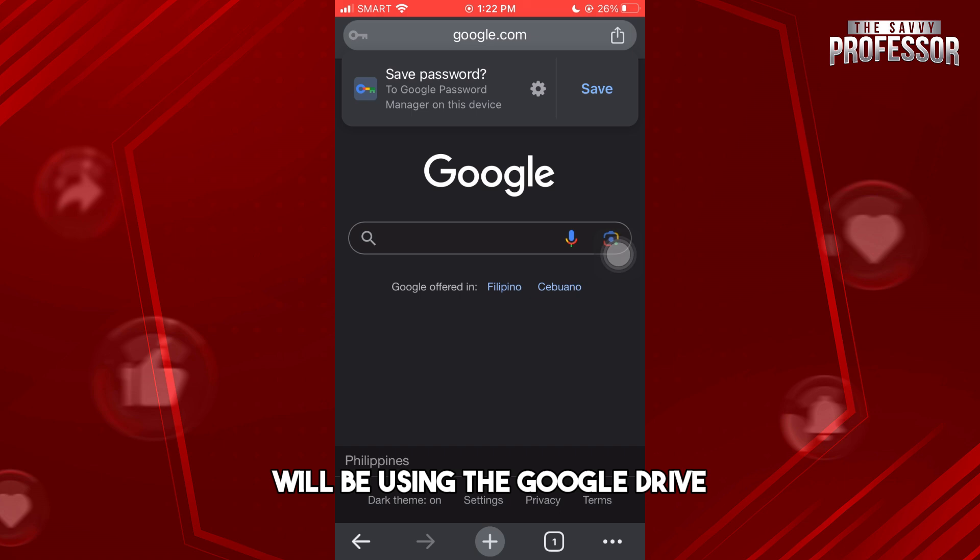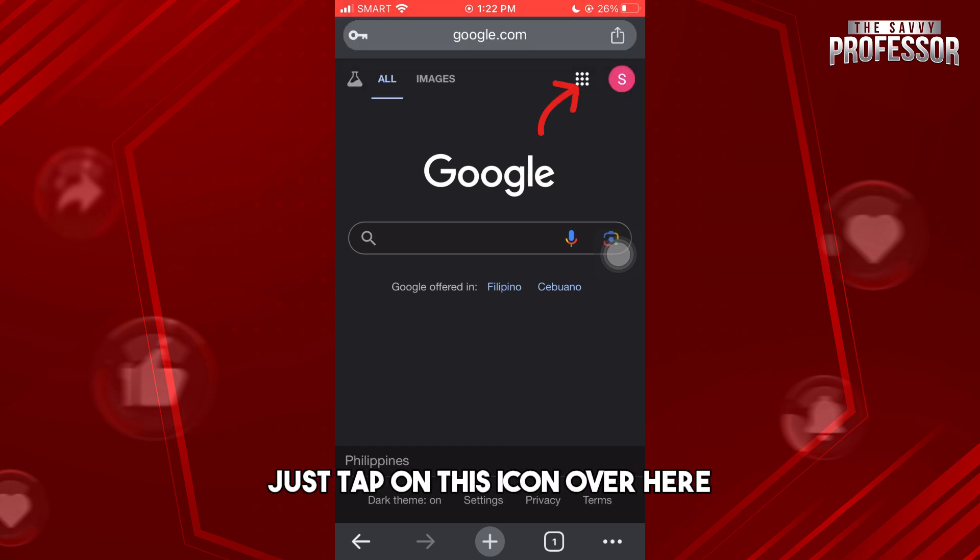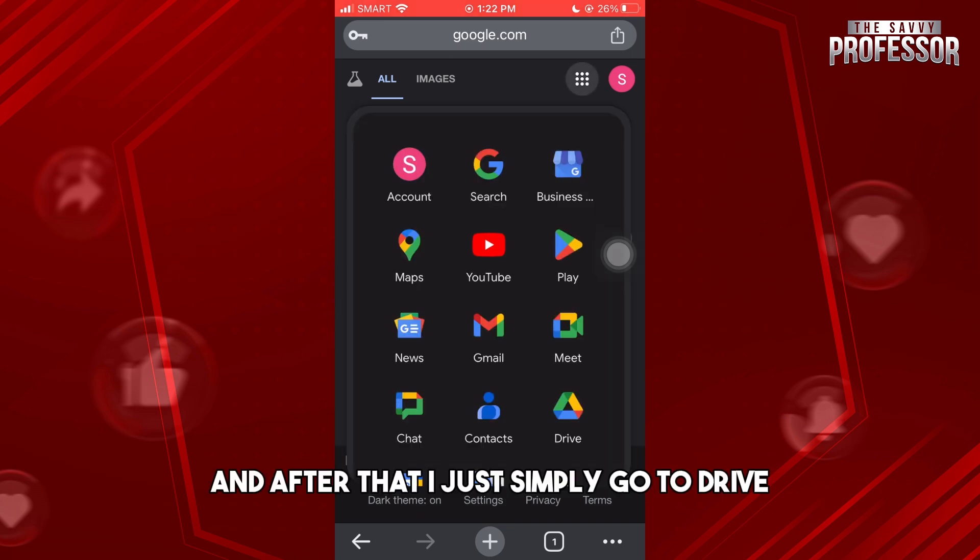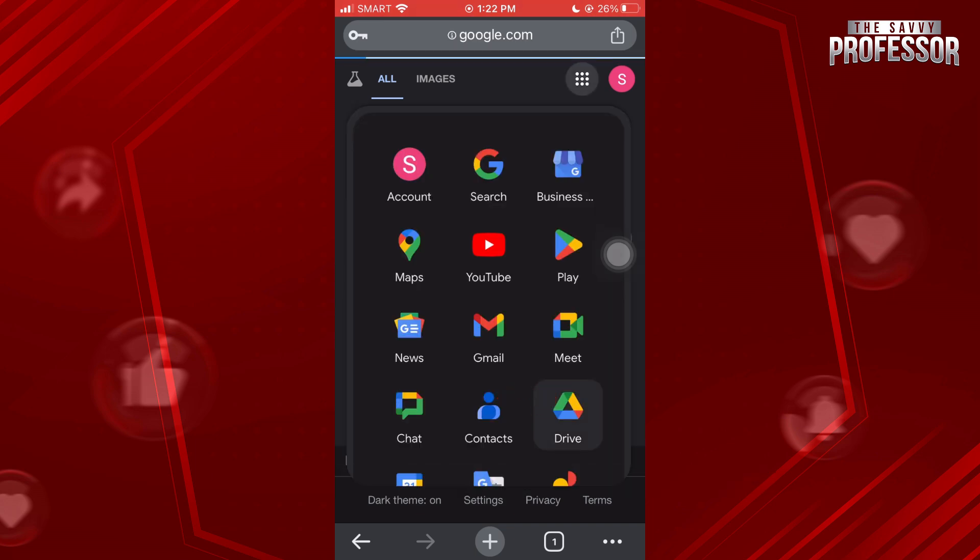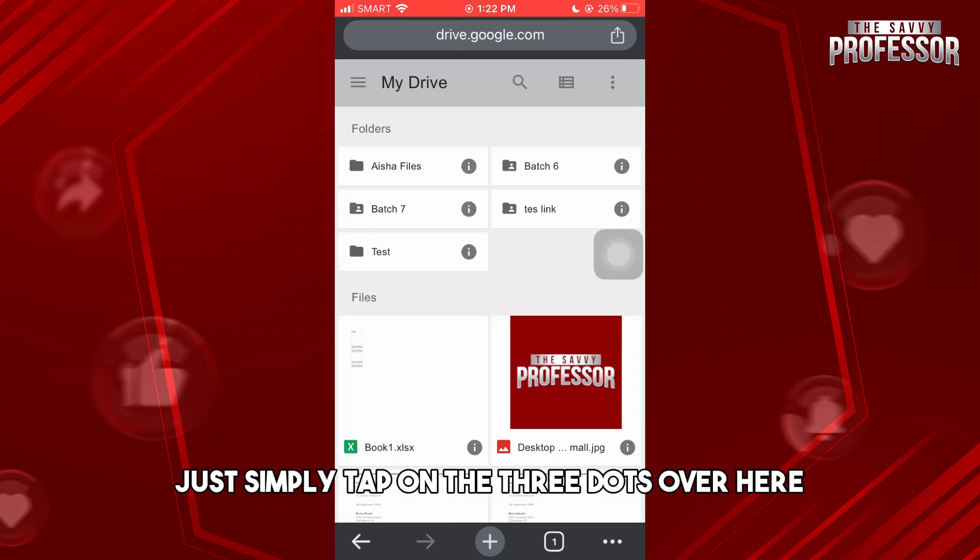Once you are signed in, tap on this icon over here, then go to Drive. From here, just tap on the three dots.